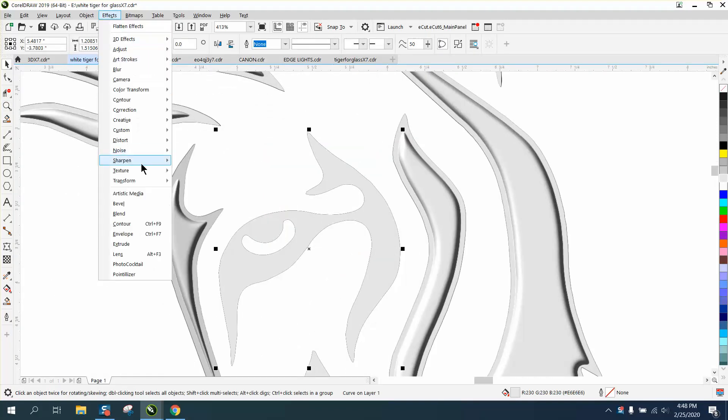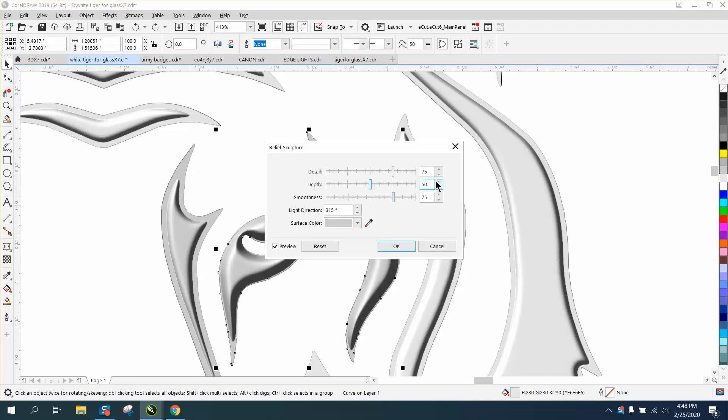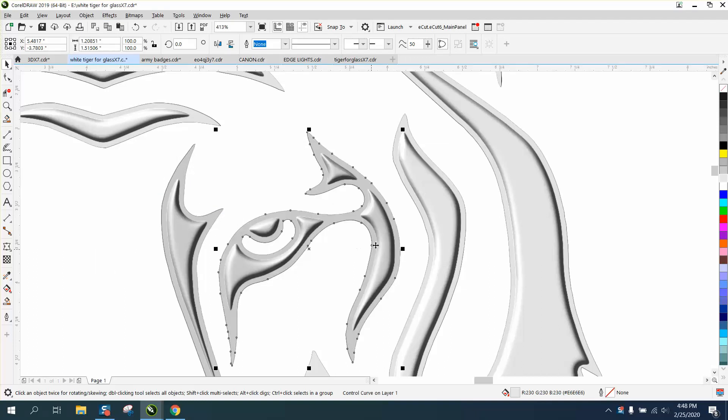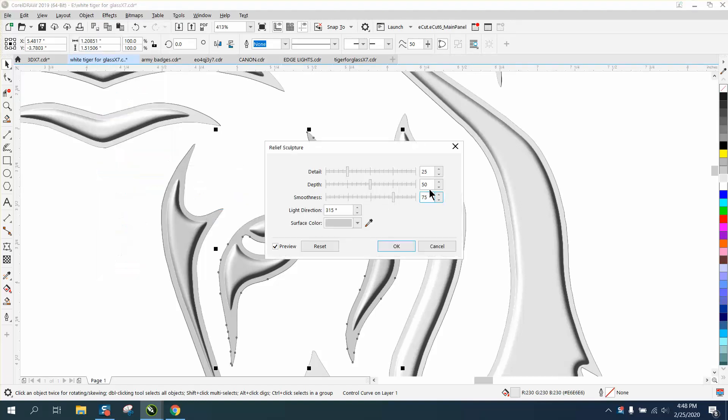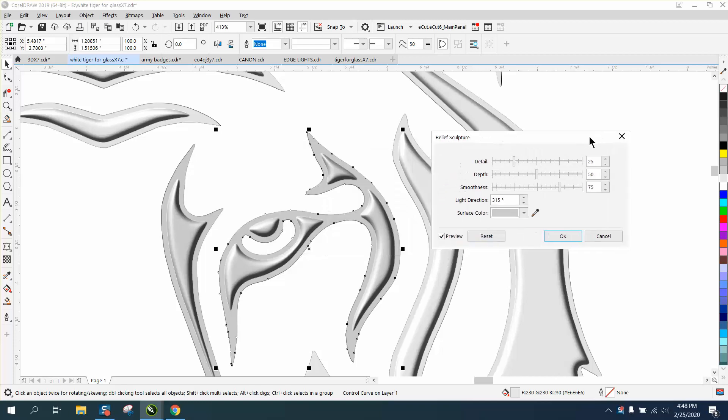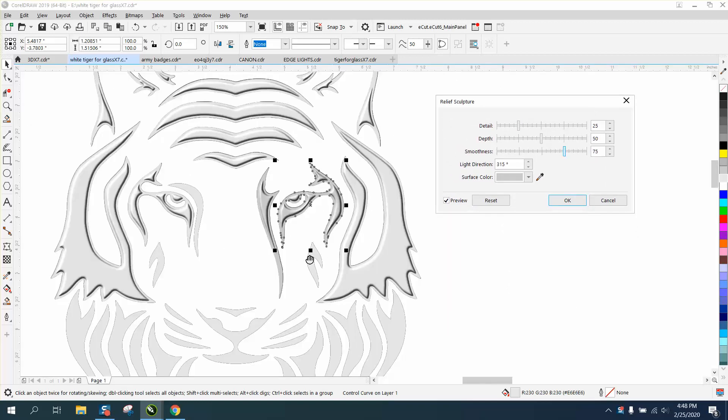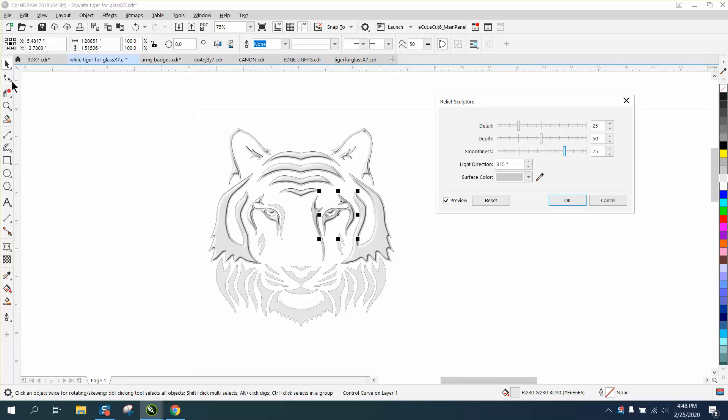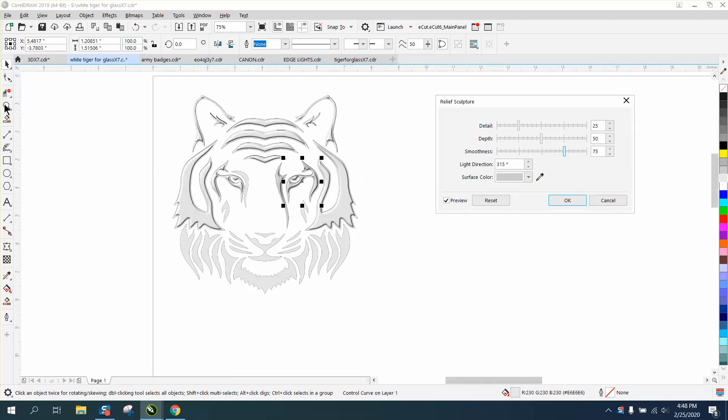So let's go to effects, texture, relief, sculpture. I had 25, 50, 75, but you can see you can change that. So let's do something that would be pretty cool. Let's do this one here, and you'll be able to see the difference.